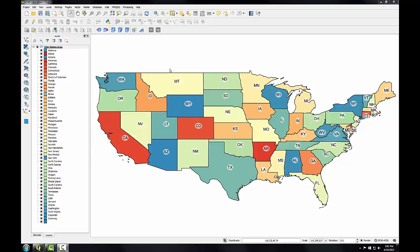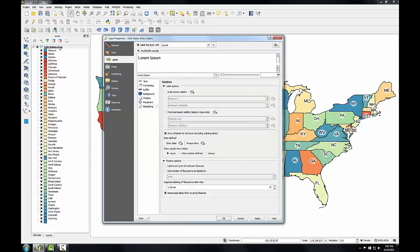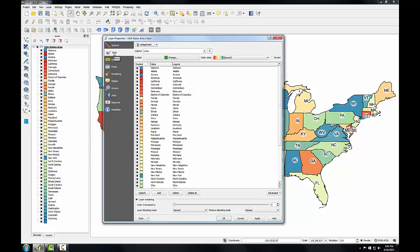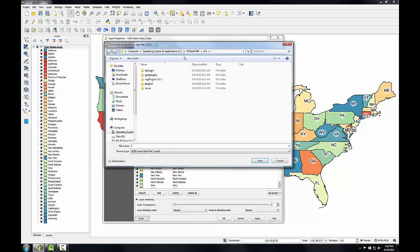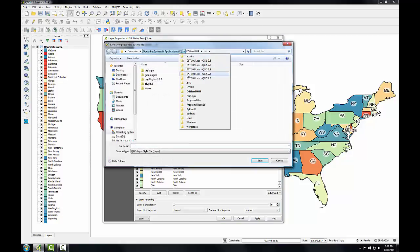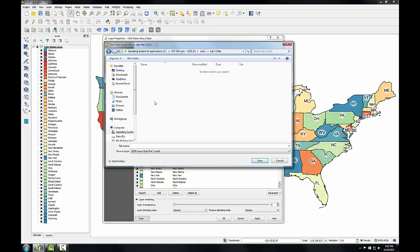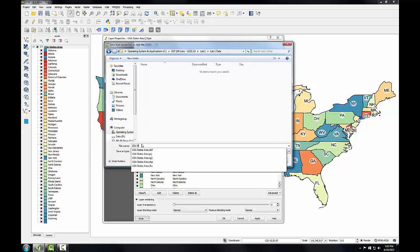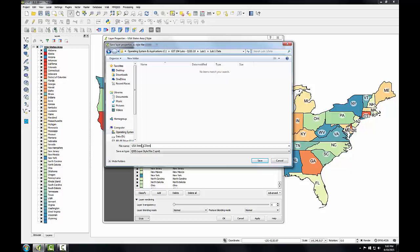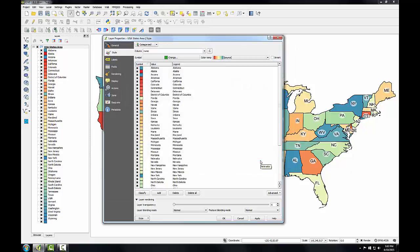To save a style file, I'll simply open up the layer properties for my layer, go to the style tab, and at the bottom of the layer properties there's a style dropdown. I'll choose 'Save style as a QGIS layer style file,' navigate to my lab data folder. This will save a QML file and I'll call it 'USA states colors.' Then I'll click save and the style has now been saved to disk.